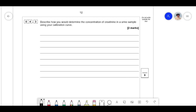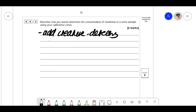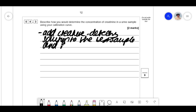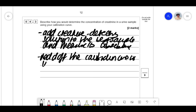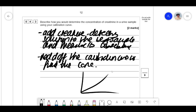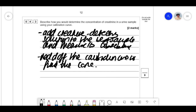Using your calibration curve: add the creatinine detecting solution to the test sample and measure its absorbance. Then read off the calibration curve to find the concentration. So if the mystery sample has an absorbance of, say, some value, you move across, move down, and read off the concentration — perhaps 5 mol/dm³ or whatever units. That helps you work out the concentration.